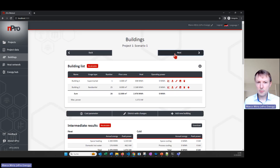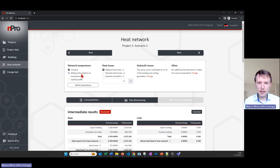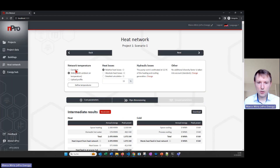I want to go to the next page — that's the heat network page with all the settings about the network itself. Here we can define the supply temperature of the heat network. We can also define a sliding temperature curve, so in winter it would be higher than in summer. If we have a very special configuration we can also upload our own profile.